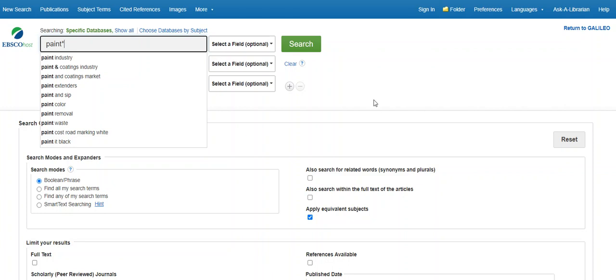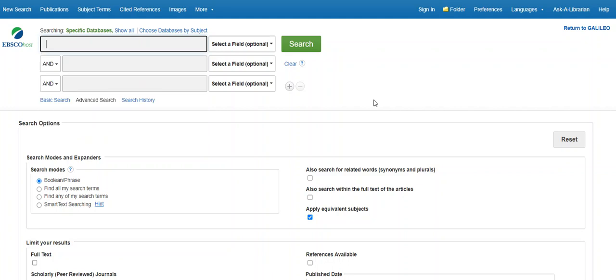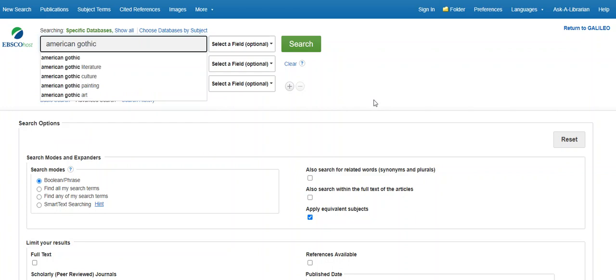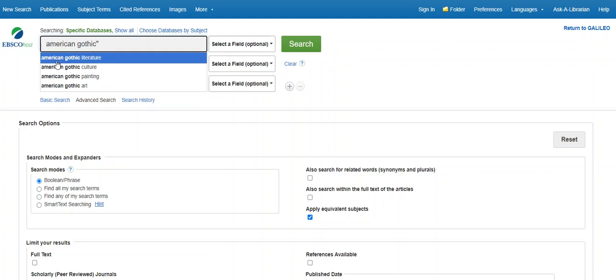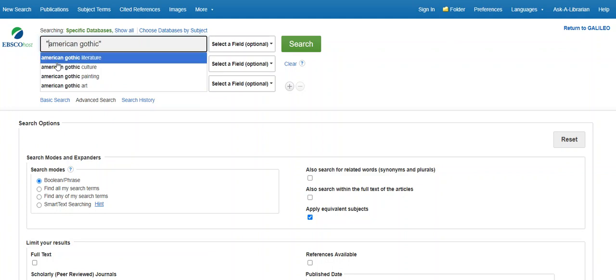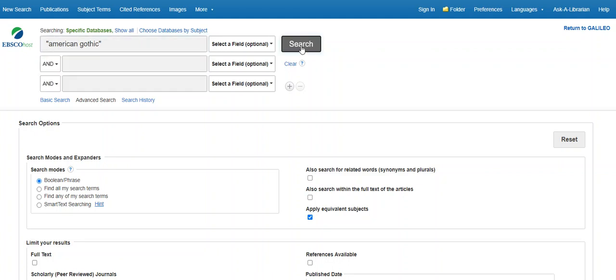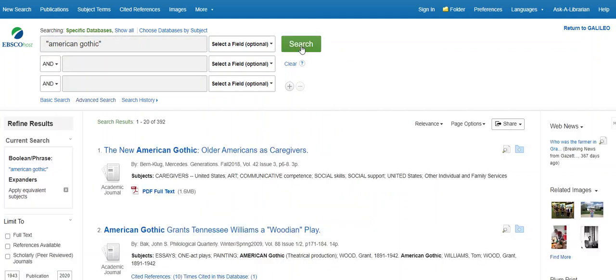The technique of phrasing, on the other hand, can make your search more precise. Instead of entering just American Gothic in the search box, I will put quotation marks around it, so the computer will look for that exact phrase rather than the words American and Gothic separately.